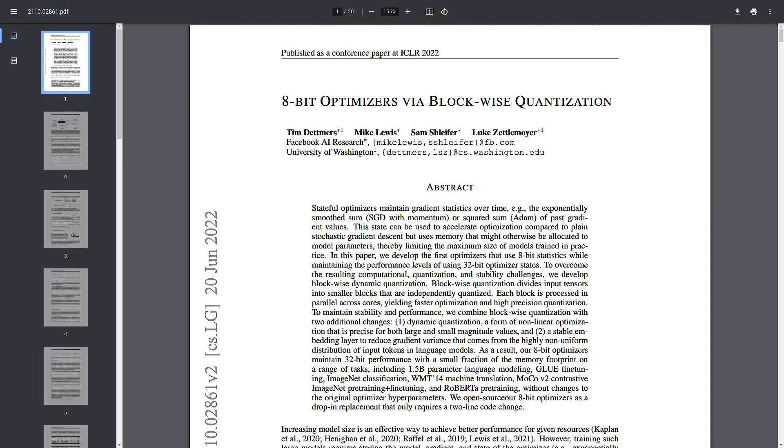First one is reduced memory footprint. LLMs, due to their enormous size, have a significant memory requirement using 32-bit floating point numbers (FP32) for weights and activations, which can be very resource intensive. By quantizing these values to 8-bit integer (int8), the memory requirement is reduced by approximately a factor of 4. This reduction is crucial for deploying models on memory constrained devices or environments.